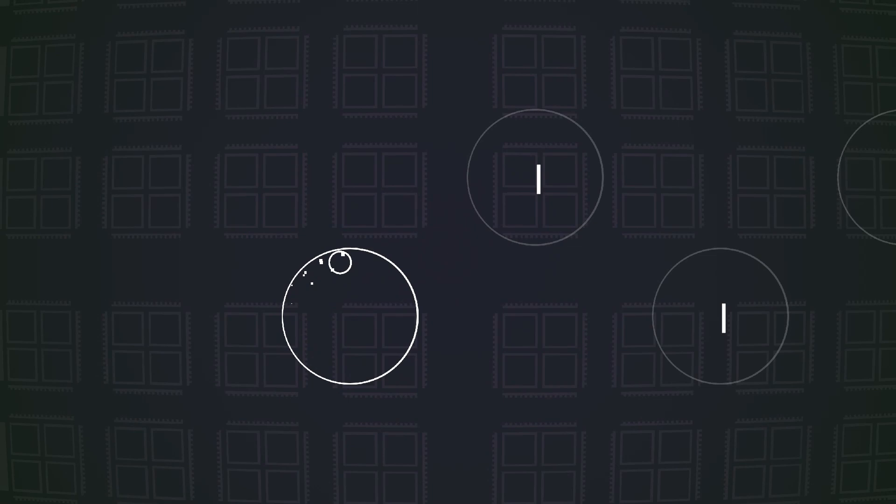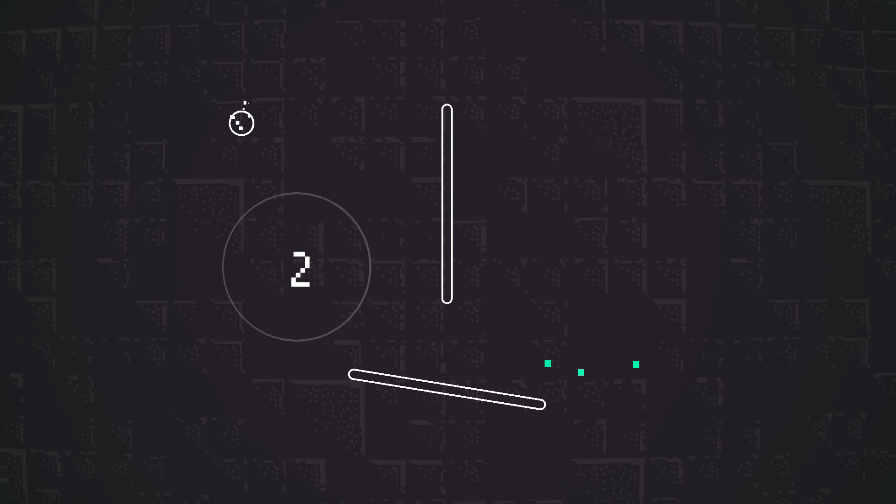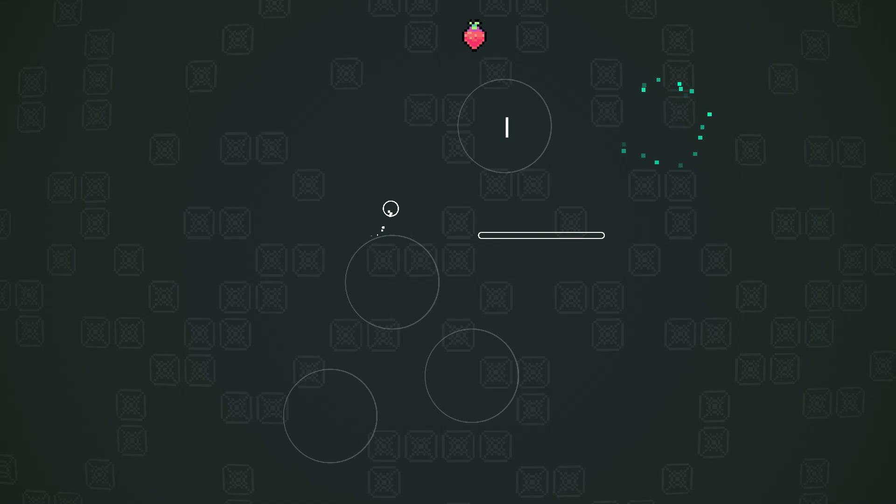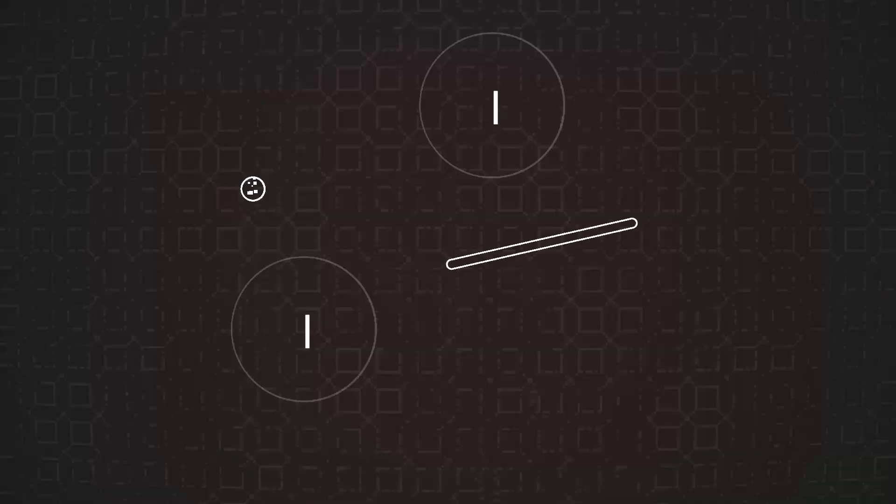Into the Loop is a minimalist platformer about momentum, where you have to use obstacles to create momentum and reach farther loops to complete the levels. It's a simple concept that can generate a lot of cool situations.